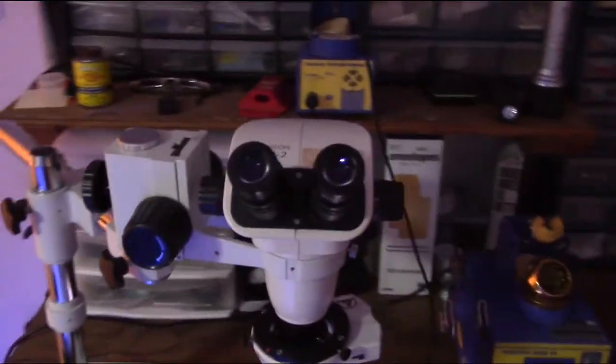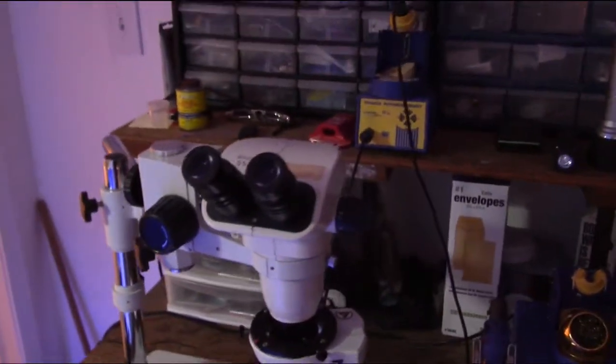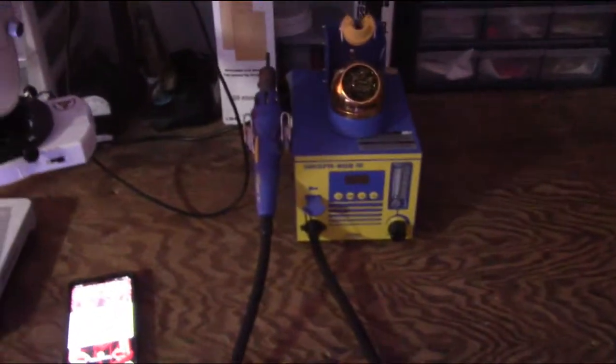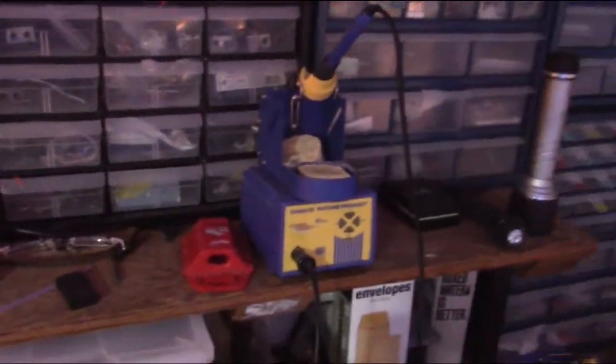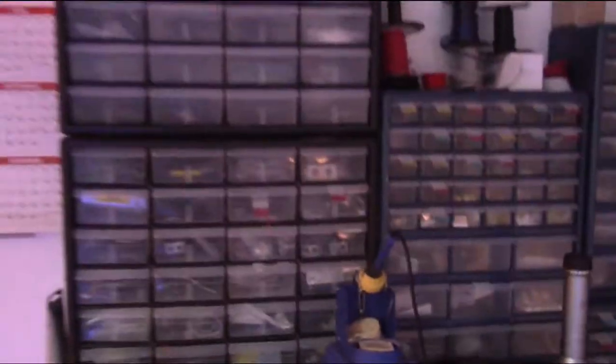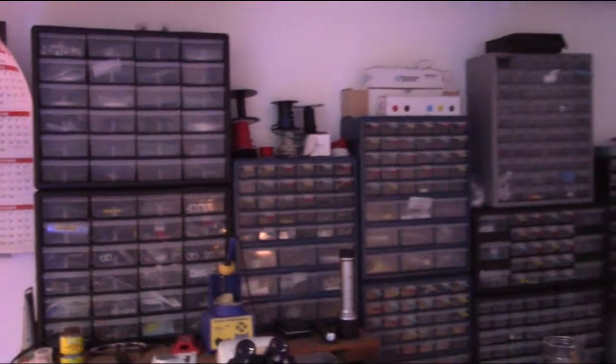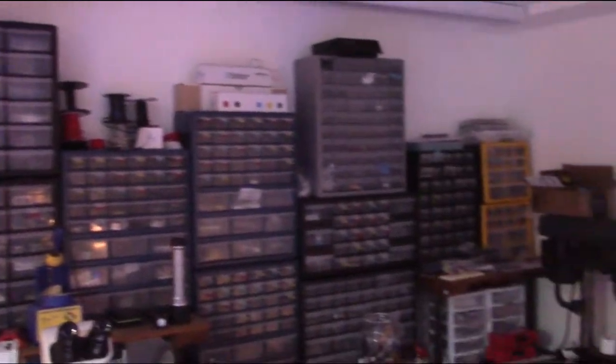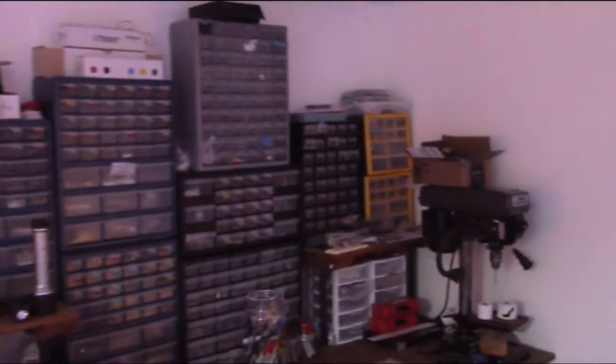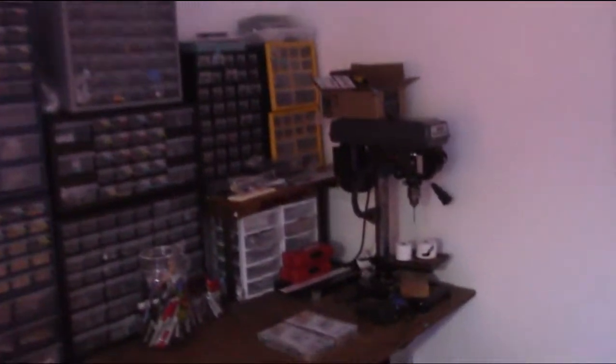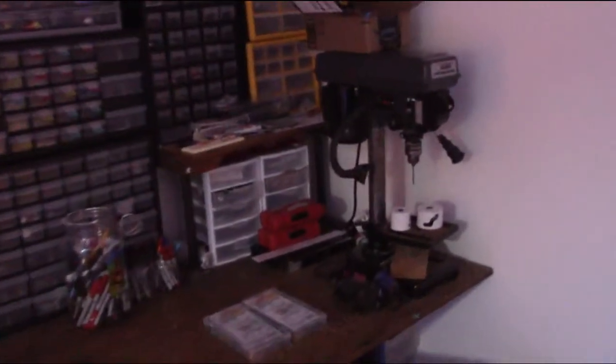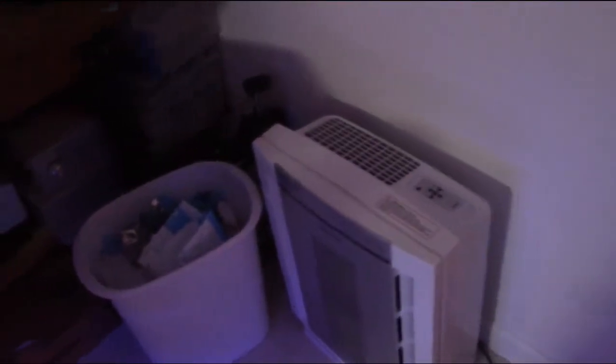SMT workstation. Got my hot air. Watch out for oil. I've got another soldering iron over here. Another soldering station. Still got all my parts. That's still the same, drill press. Got my air purifier over there.